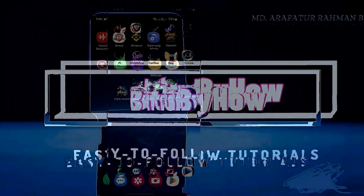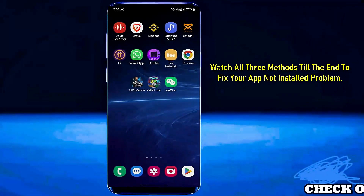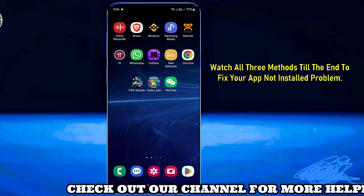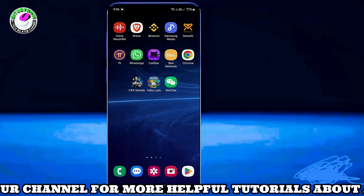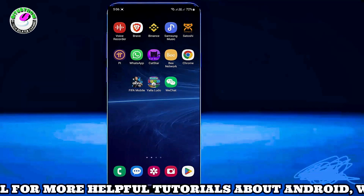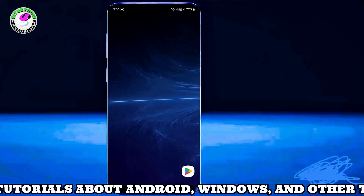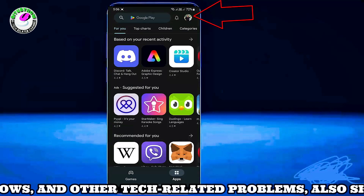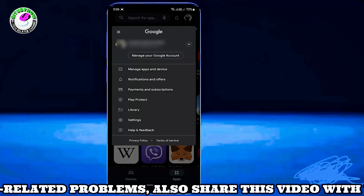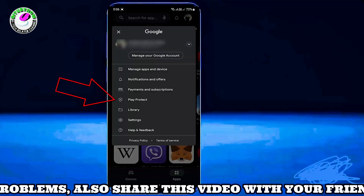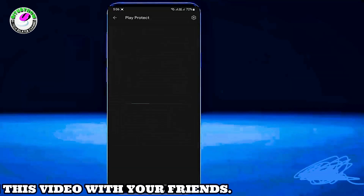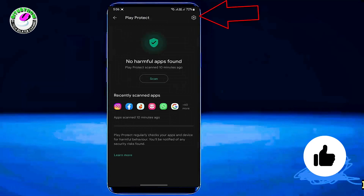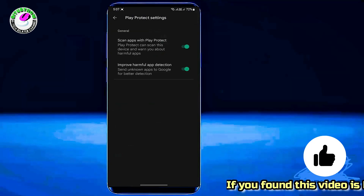Method number 1. To solve this app not installing issue, first of all you need to make some changes to your Google Play Store. Open your Play Store and tap on your profile icon. Then tap on Play Protect, and tap on the gear icon.